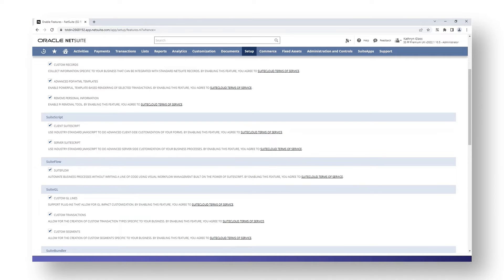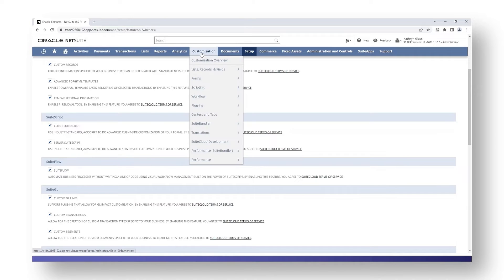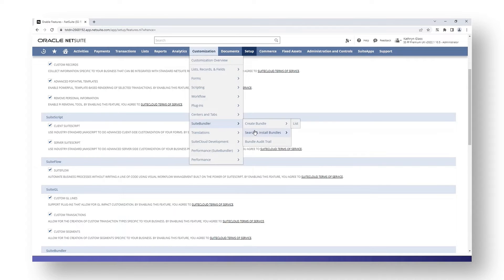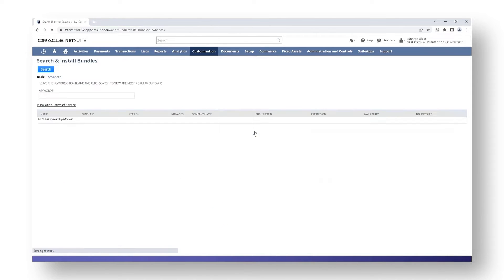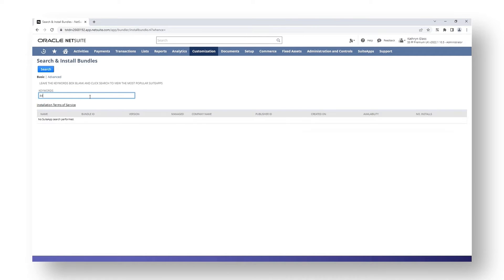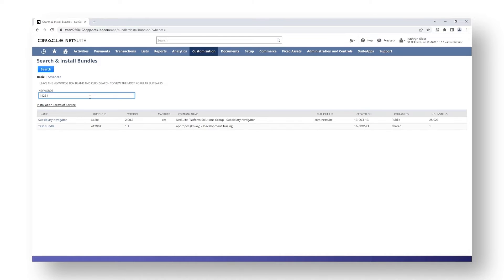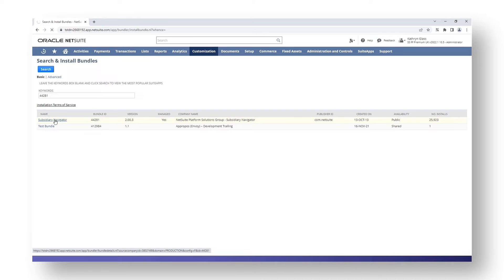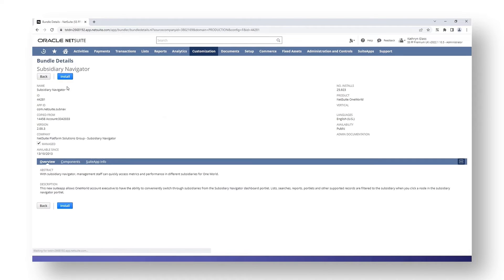To install the subsidiary navigator, go to Customization, Suite Bundler, and Search and Install Bundles. In the keyword search, type in bundle ID number 44281 and the subsidiary navigator should appear in the returned results. To install it, click on it and then click install. Bear in mind, you need to be logged in as the administrator to complete the installation.